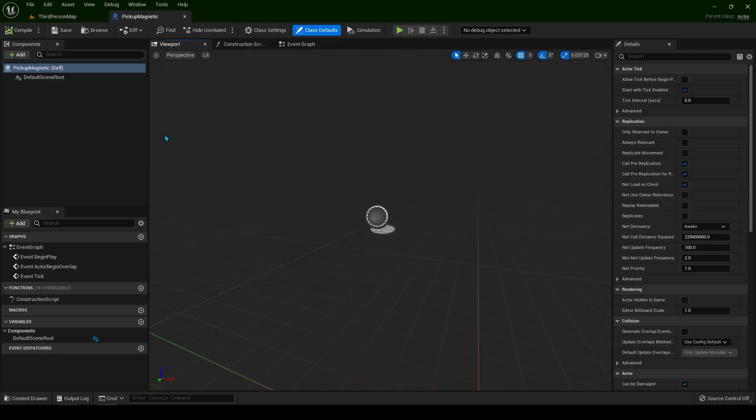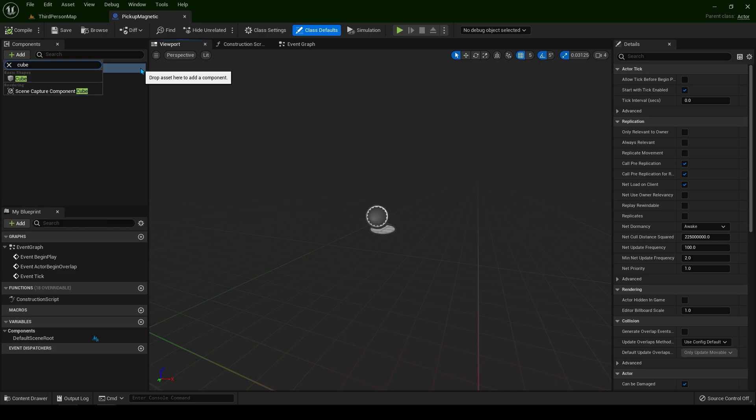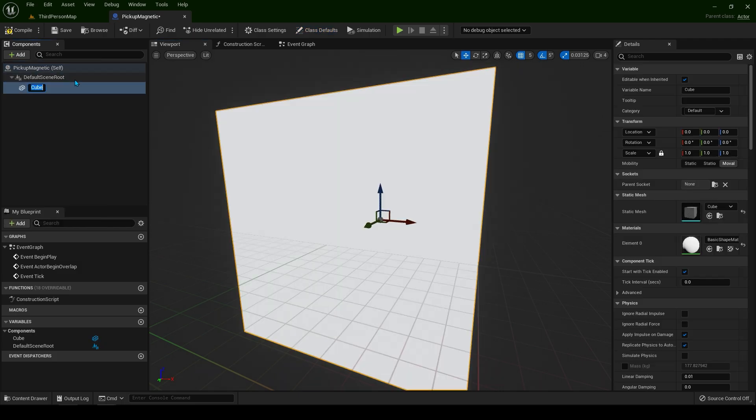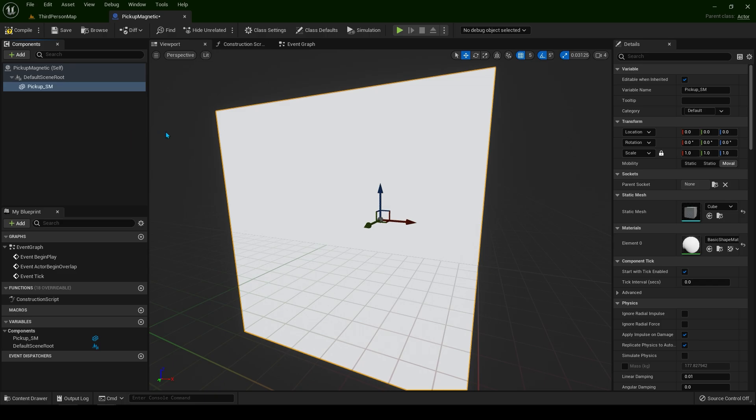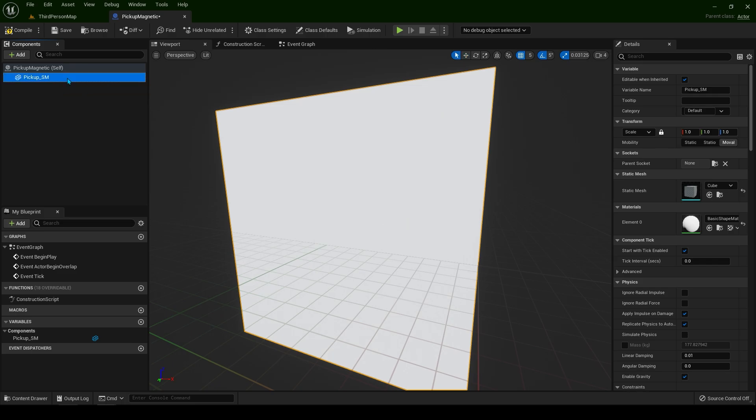Now let's add a cube and rename this cube pickup underscore SM. Click and drag the static mesh to be as a root like this.